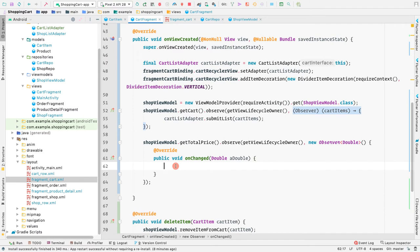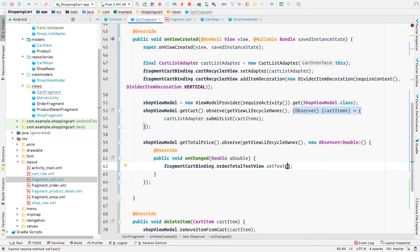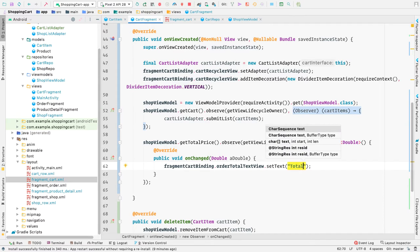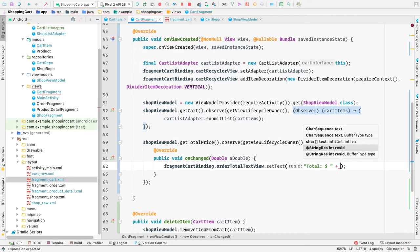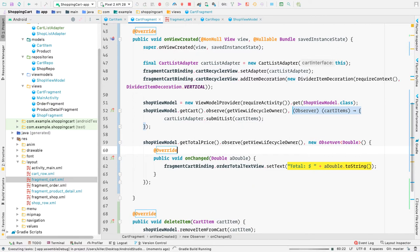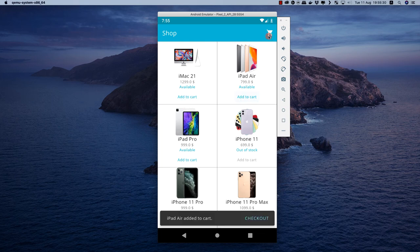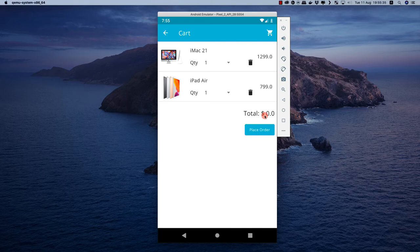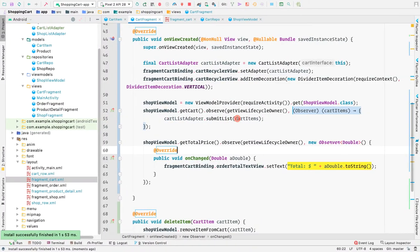The text view in our cart fragment has the ID orderTotalTextView and currently says 'Total $26'. Let's set that text according to the current price using view binding: fragmentCartBinding.orderTotalTextView.setText() with 'Total $' plus Double.toString(). Now let's run the application — nothing meaningful will happen yet because we haven't calculated the total price; we'll only see a double value of 0.0.